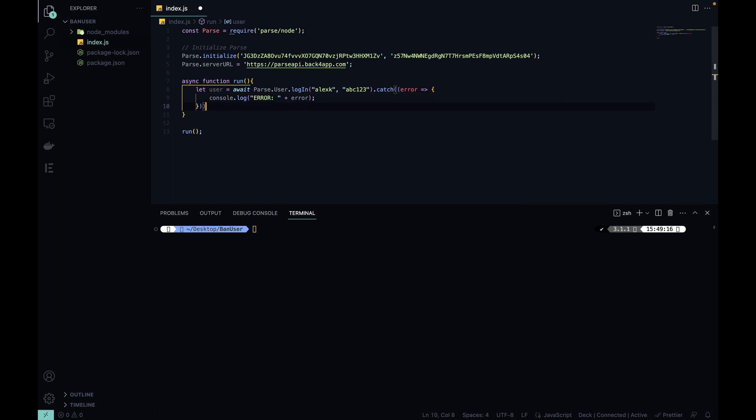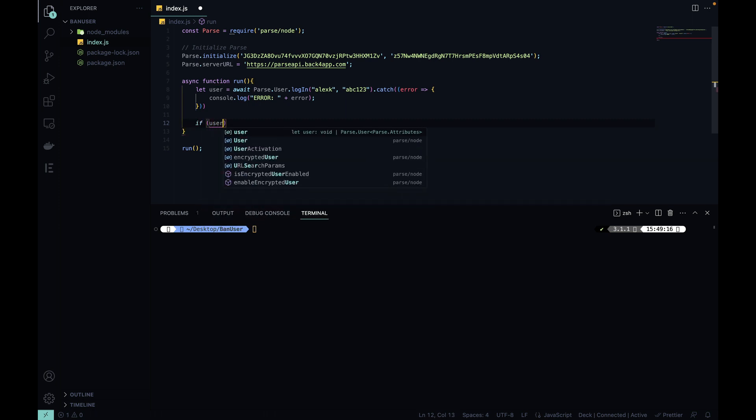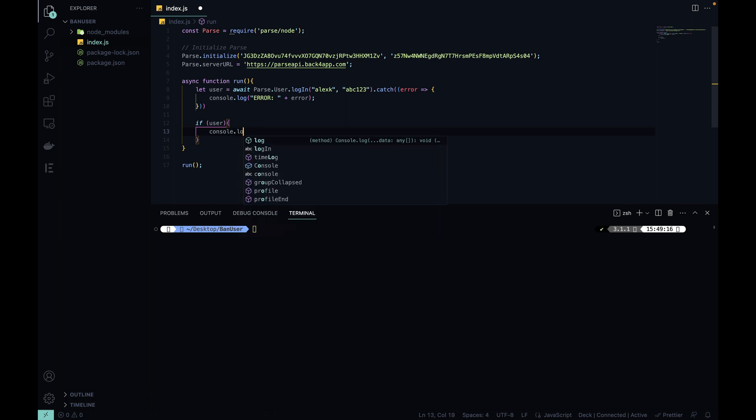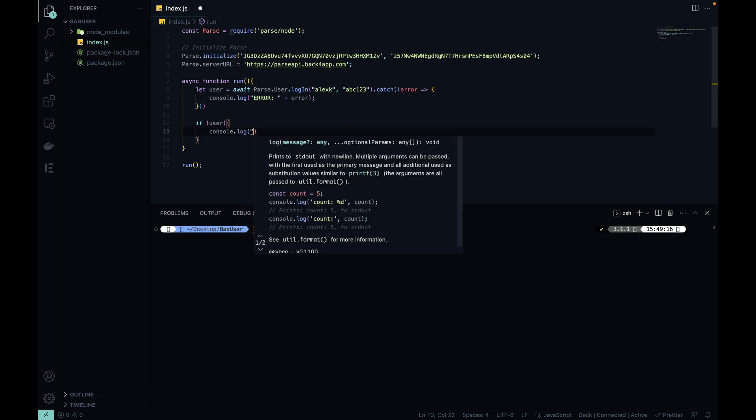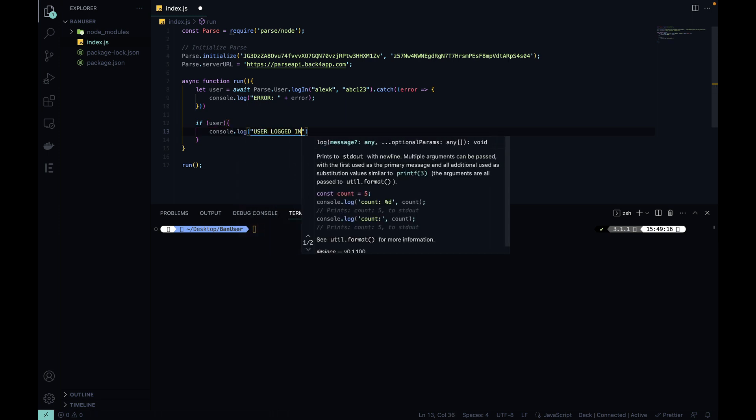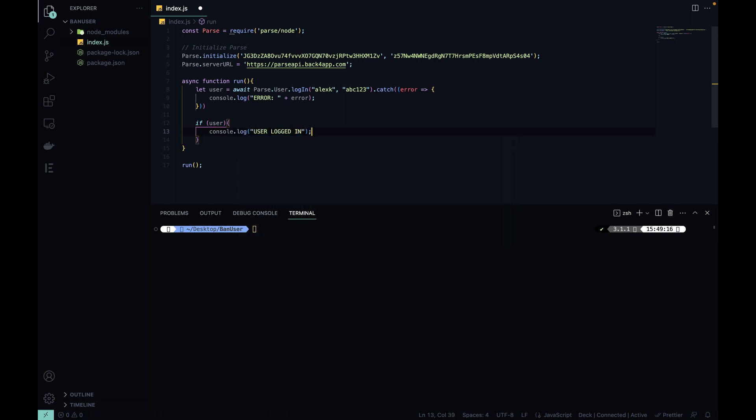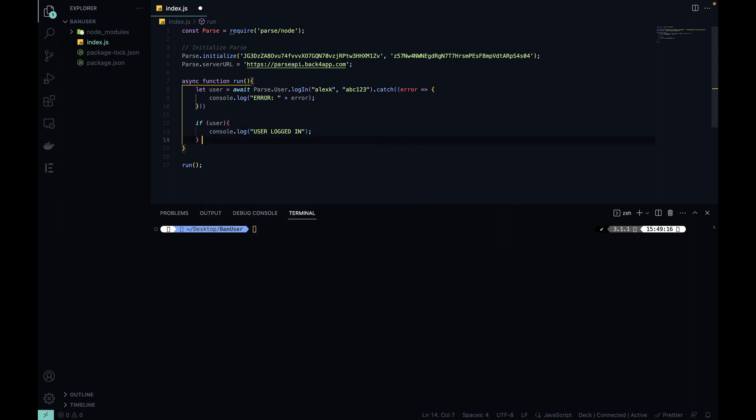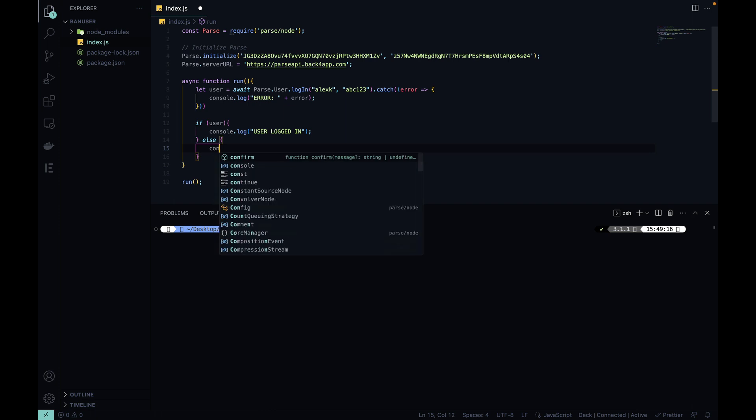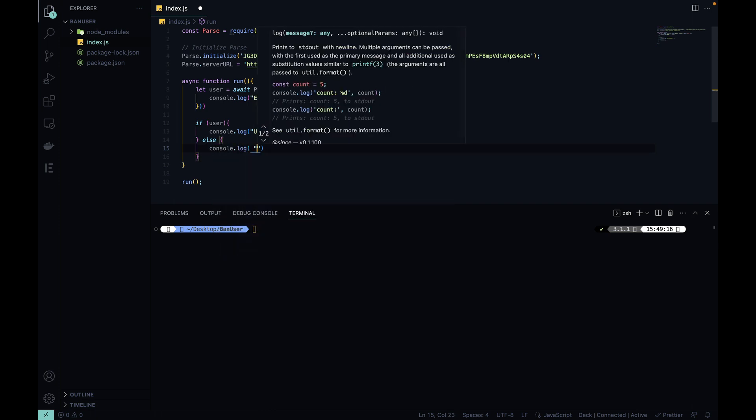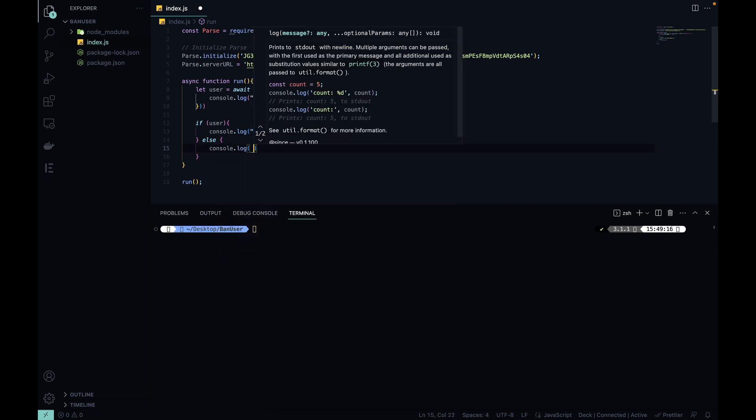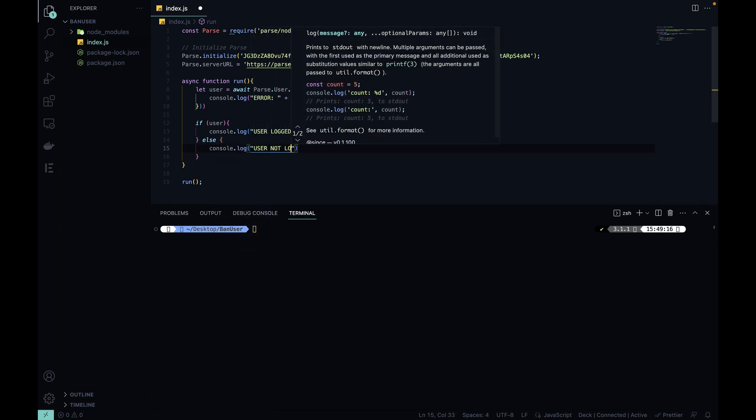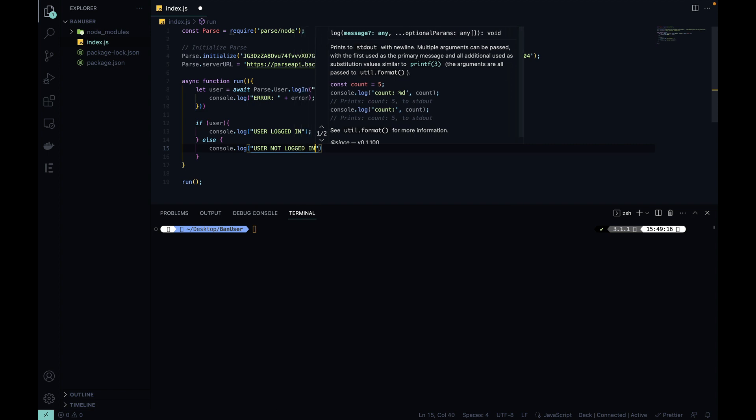Now, if this succeeds, I want to print a user logged in message. So, if user, console.log user logged in, else, console.log user not logged in.